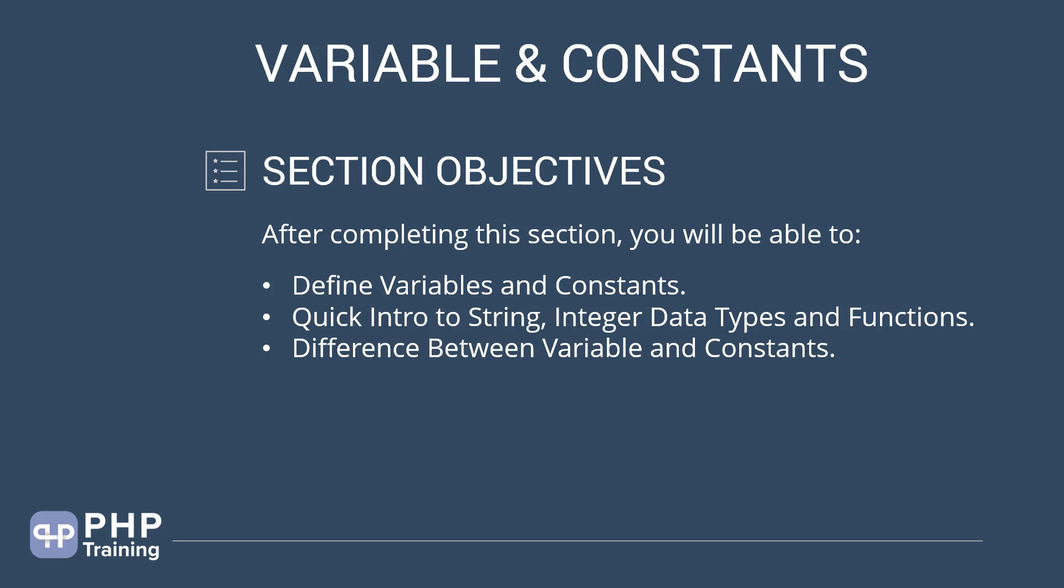Then we will look at differences between variable and constants, how to define them, how to use them and what are the differences.